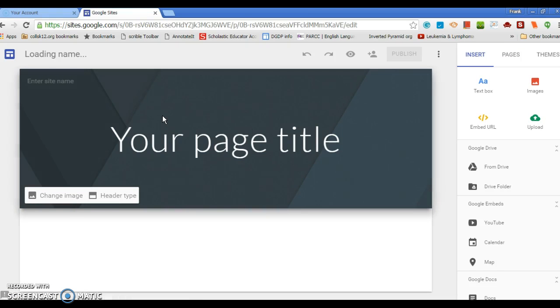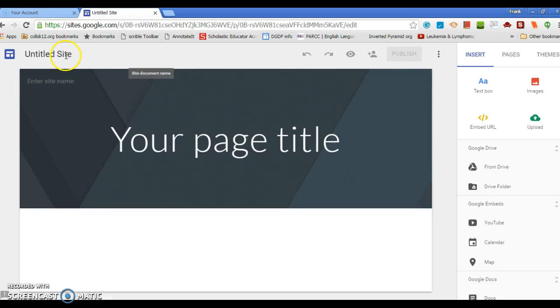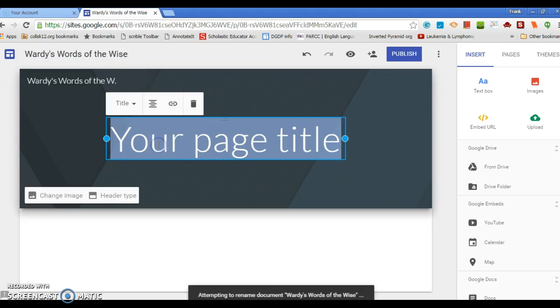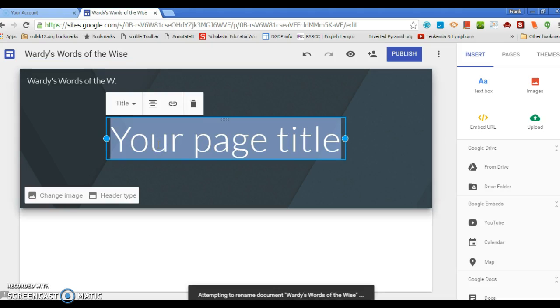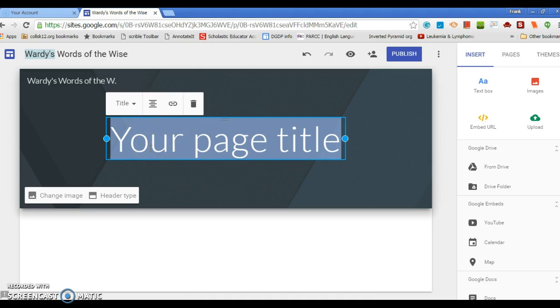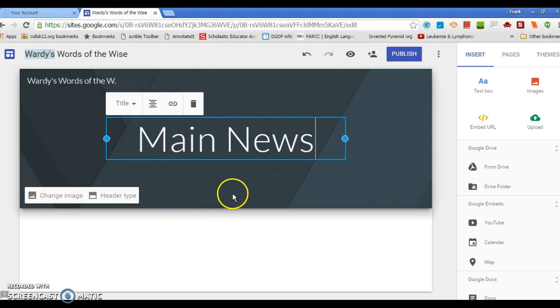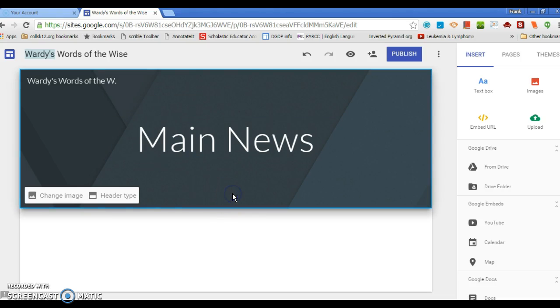All right, I'm going to give it a title, so I'm going to call it Wordy's Words of the Wise. I can give this a page, I can come back and edit this, so I'm just going to put Main News or something for now.